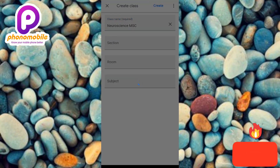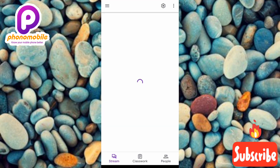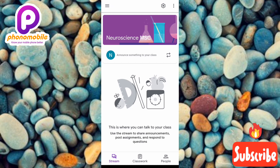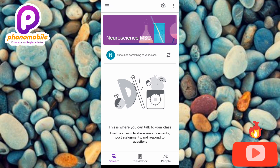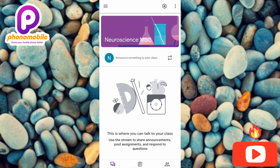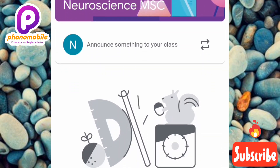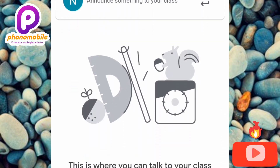It's loading — just give it a few seconds. We have successfully created our class on Google Classroom! You can see what it says: 'Use this stream to share announcements, post assignments, and respond to questions.'